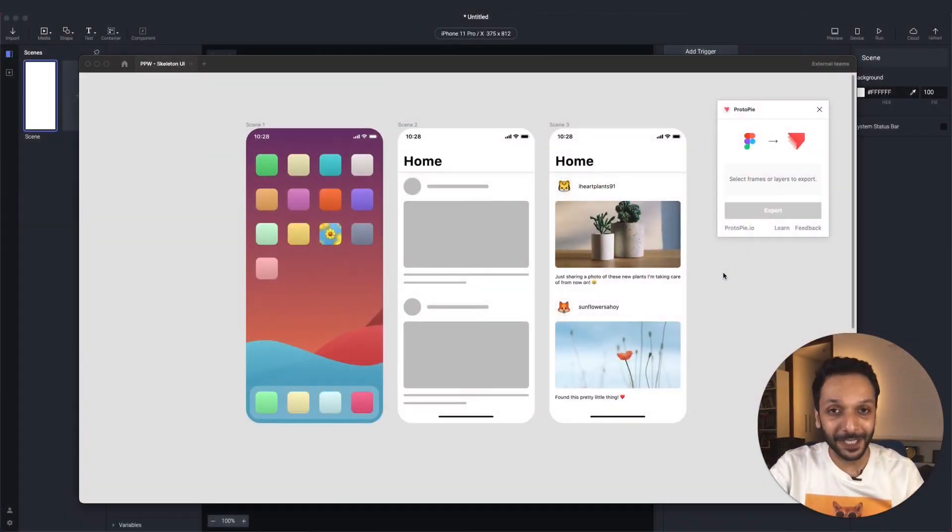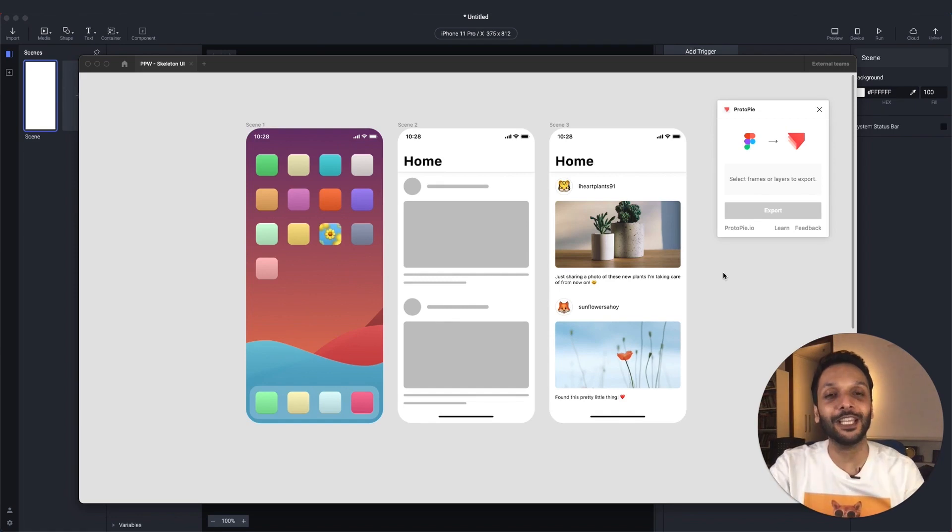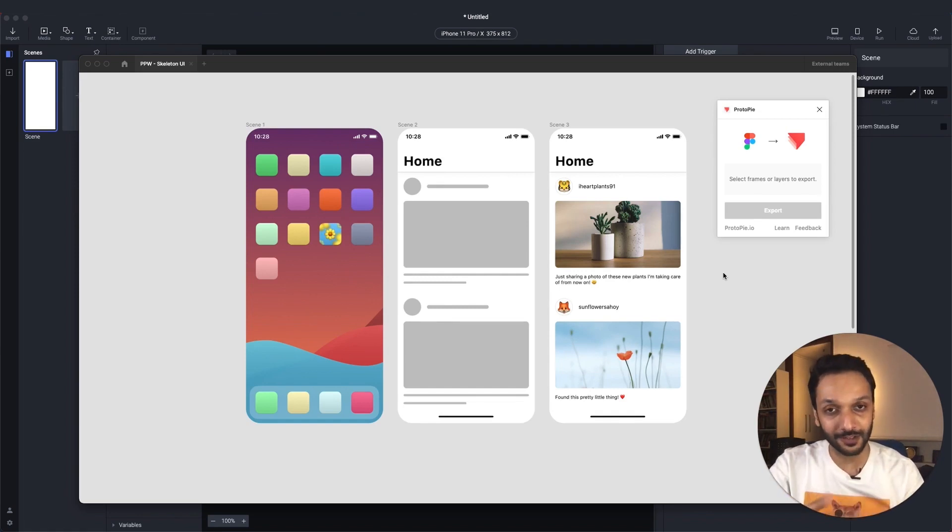What is up, YouTube? My name is Abhas, your Protopie expert, and welcome to the Ask Protopie series, where we try to answer questions that you ask us.